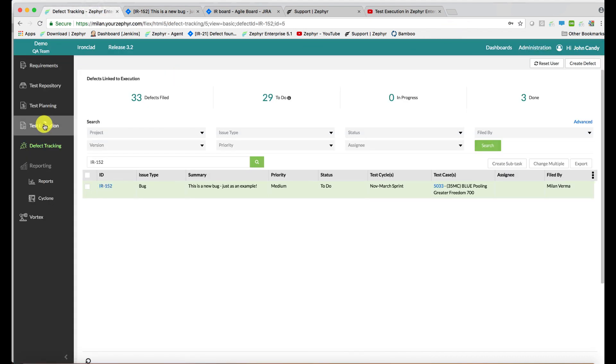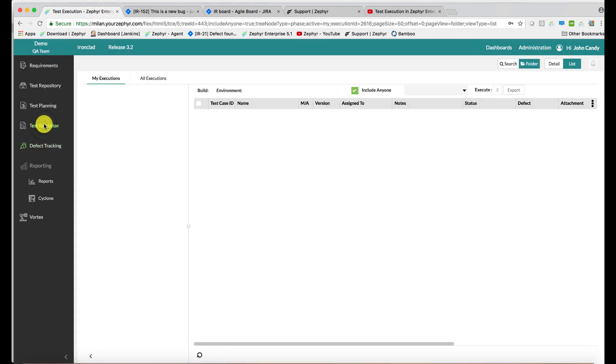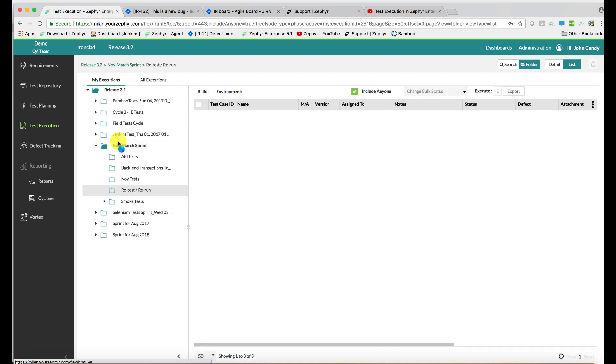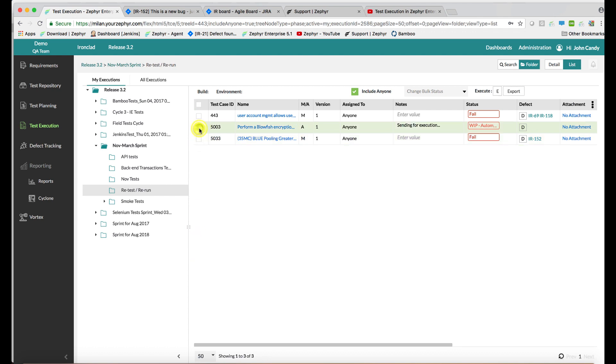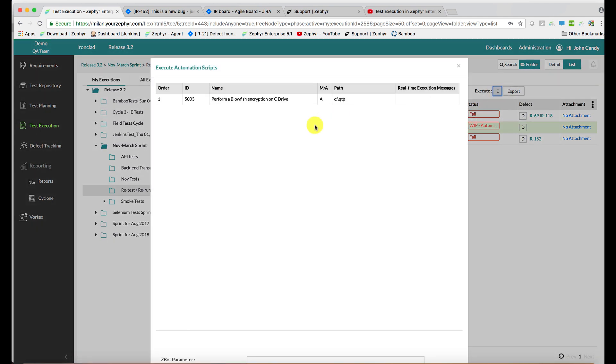Back to the test case execution application, that covers the manual test case execution flow. For any test cases denoted with an A, if there are multiple here we can multi-select them. In this case there's only one. You select them, and then you use the E button to execute.